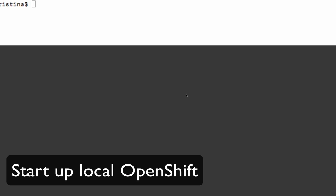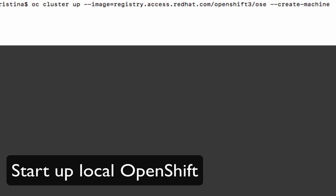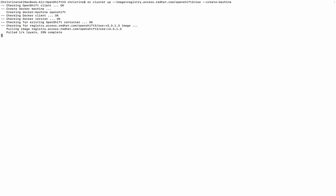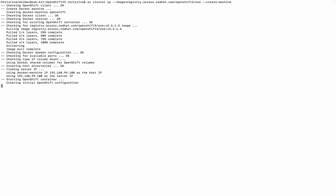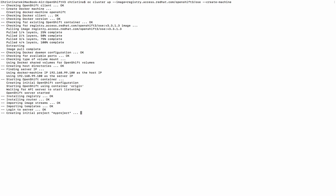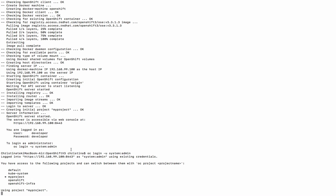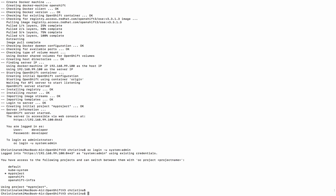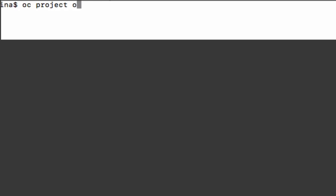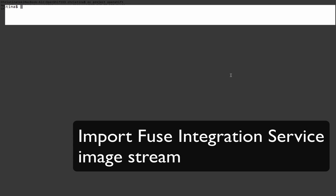And then we are going to start installing OpenShift on our local machine. If you already have an OpenShift running somewhere, please skip this part. And don't forget to import the Fuse Integration Service image into your OpenShift.